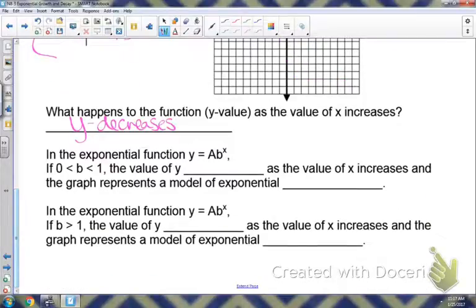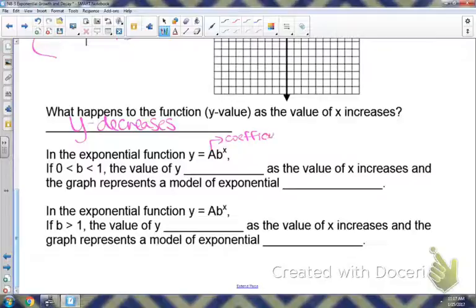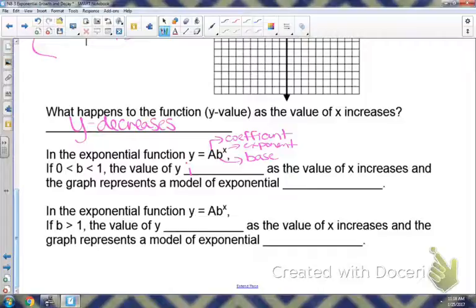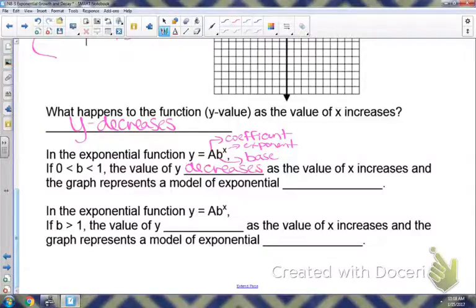In the exponential function y equals a times b to the x: a represents your coefficient, b is your base, and x is your exponent. If your base b is between 0 and 1, your y-values decrease as x increases — that was like example 2, where our base was between 0 and 1. This represents a model of exponential decay. From the graph, looking left to right, it should be decreasing.